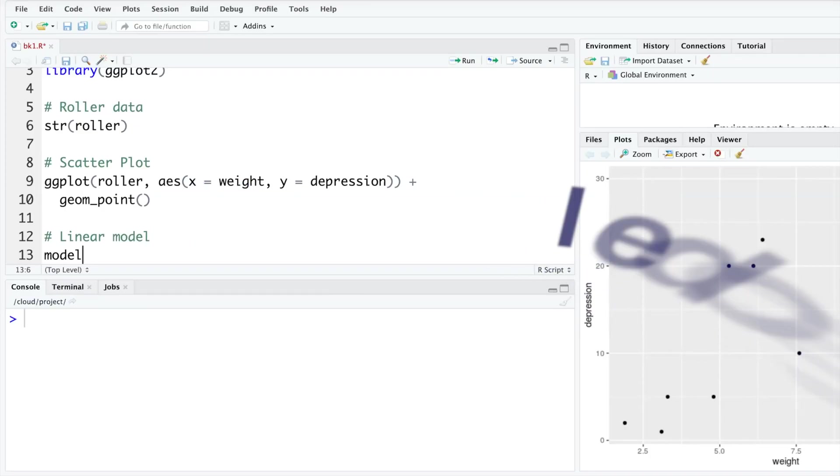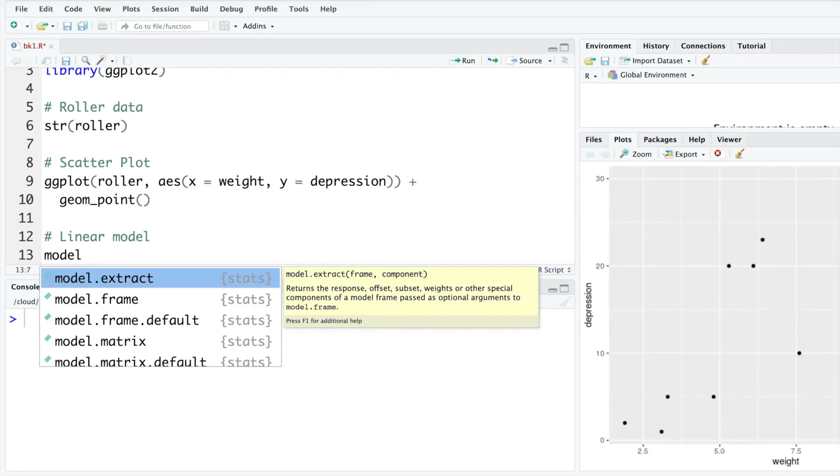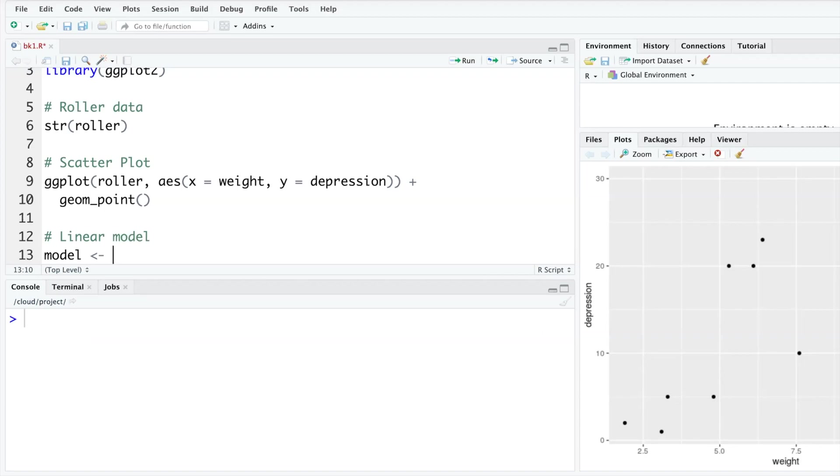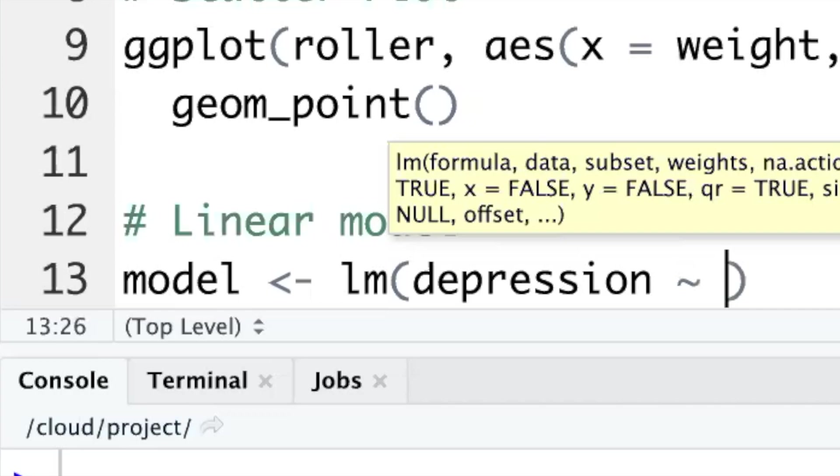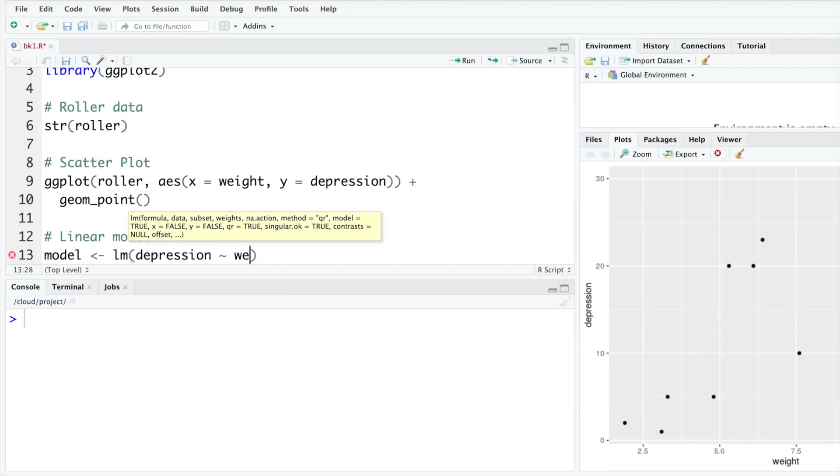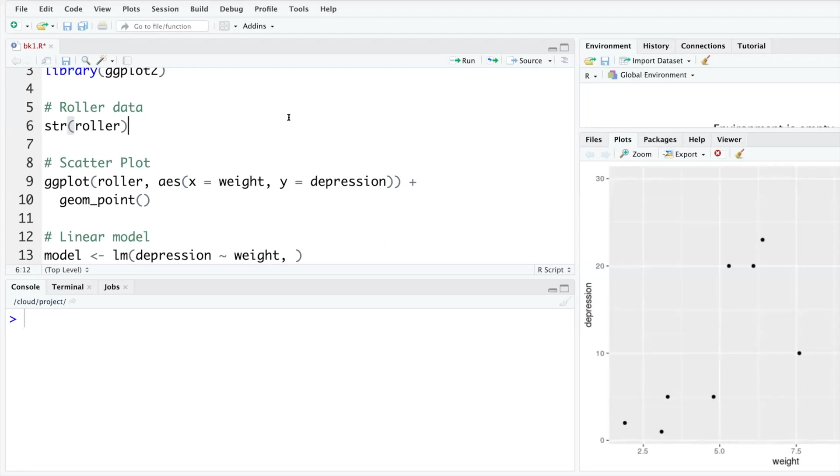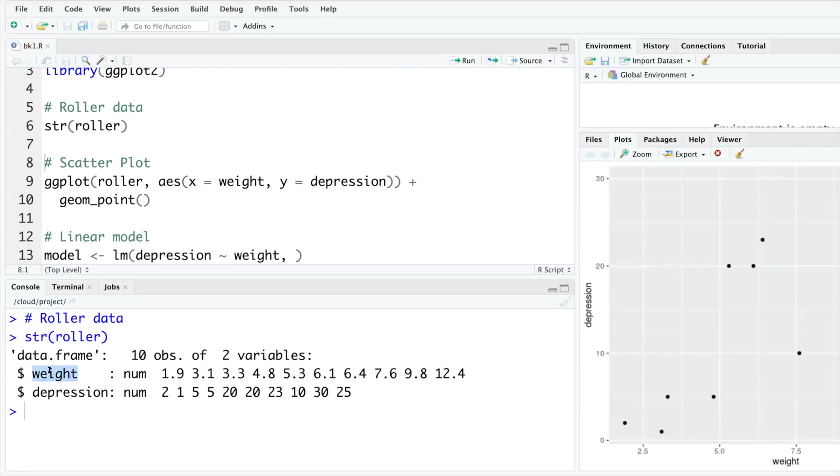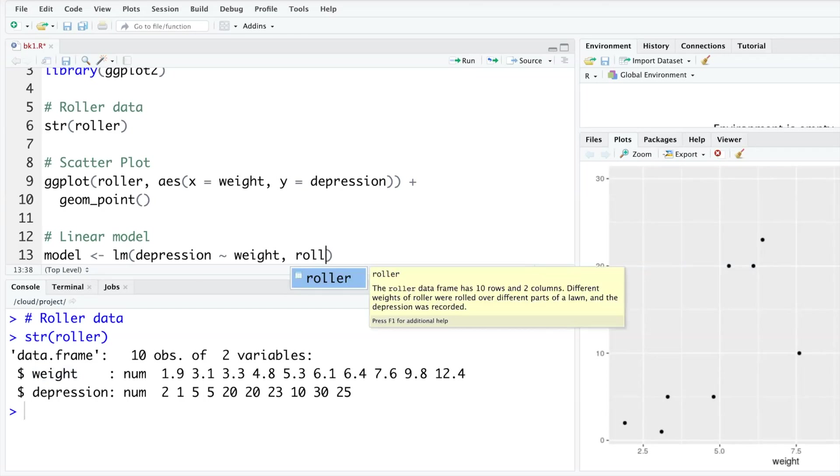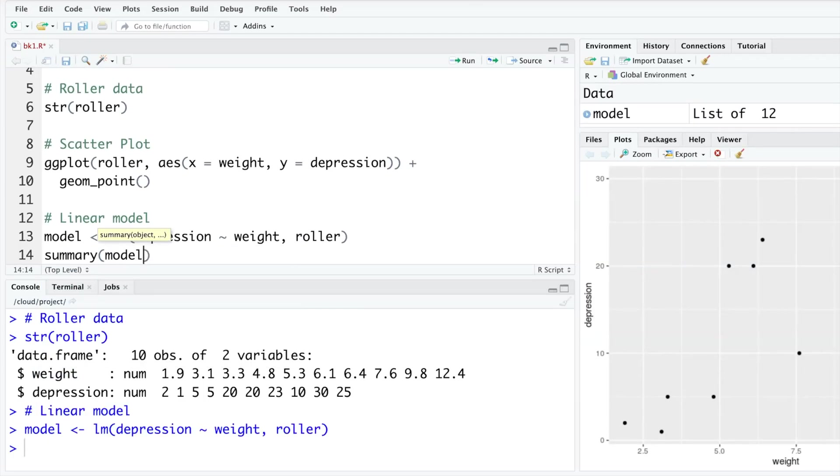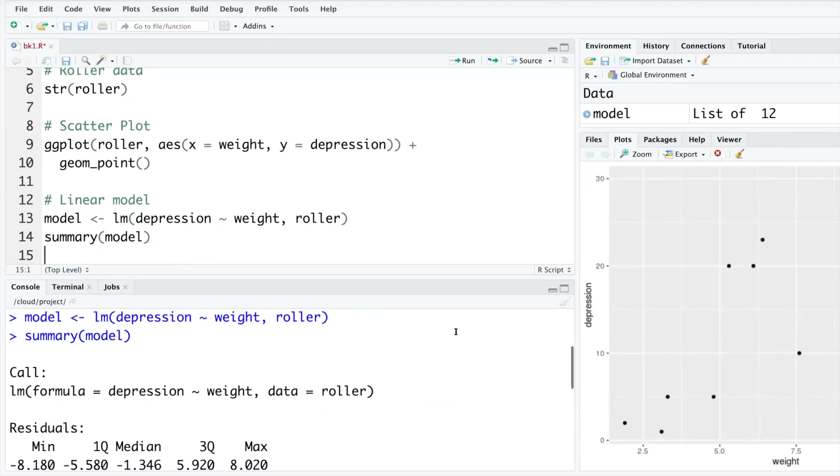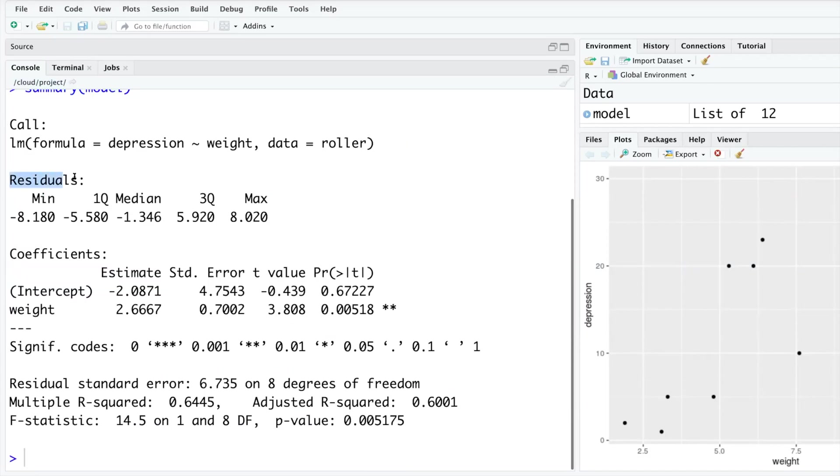I will save that linear model in model by pointing an arrow towards it. For linear model the function is lm. Then we can say y variable is a function of x. So first we put y variable, in this case it is depression, then you put a tilde sign (the symbol below escape button) and weight, because we only have one variable. If I run structure, you will see this data has only one independent variable weight and our dataset is called roller.